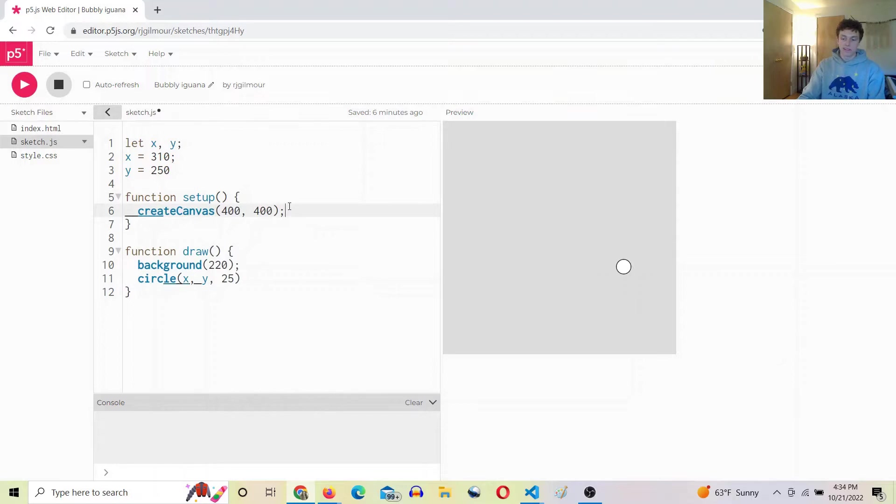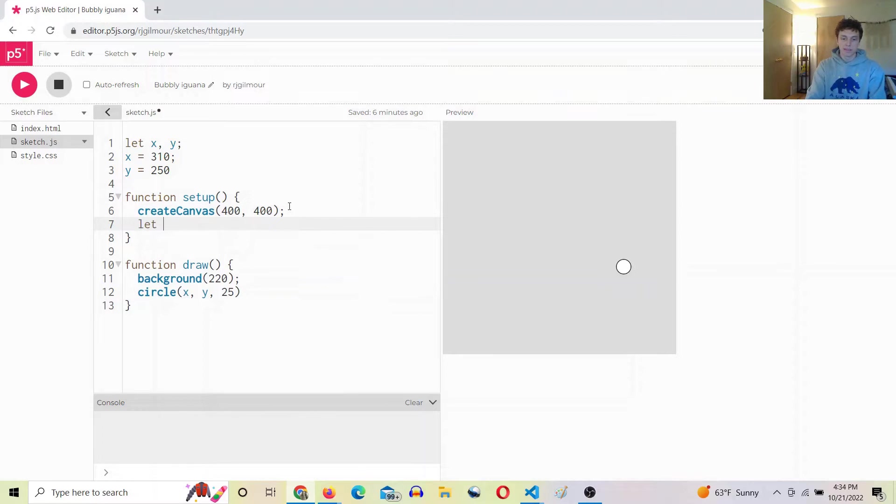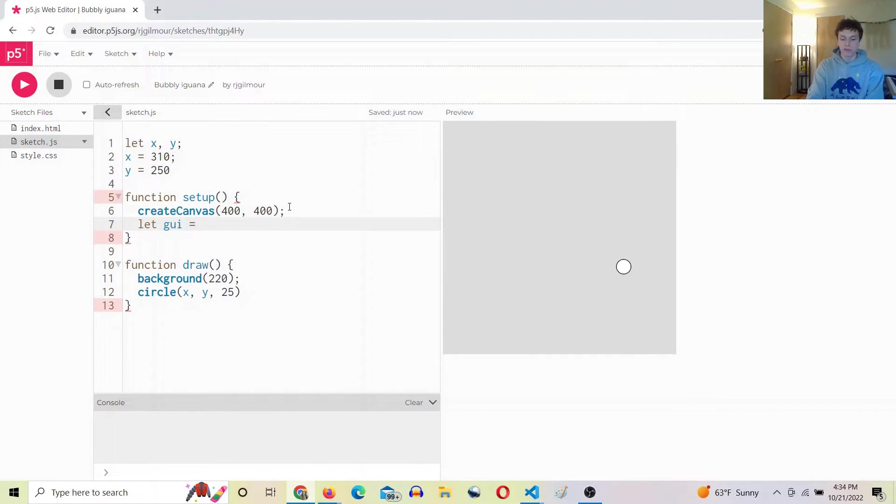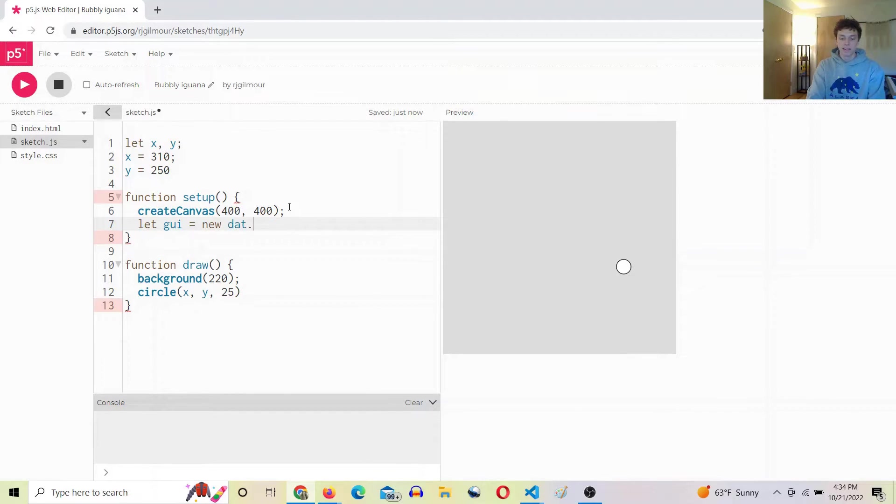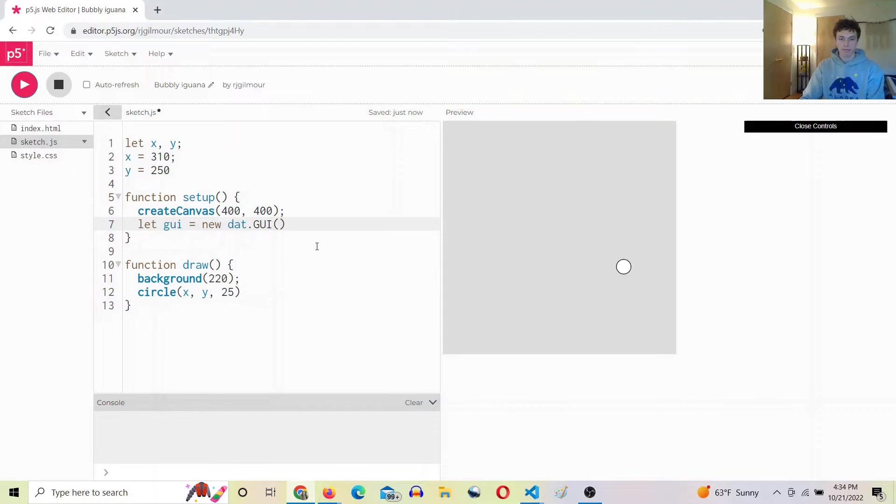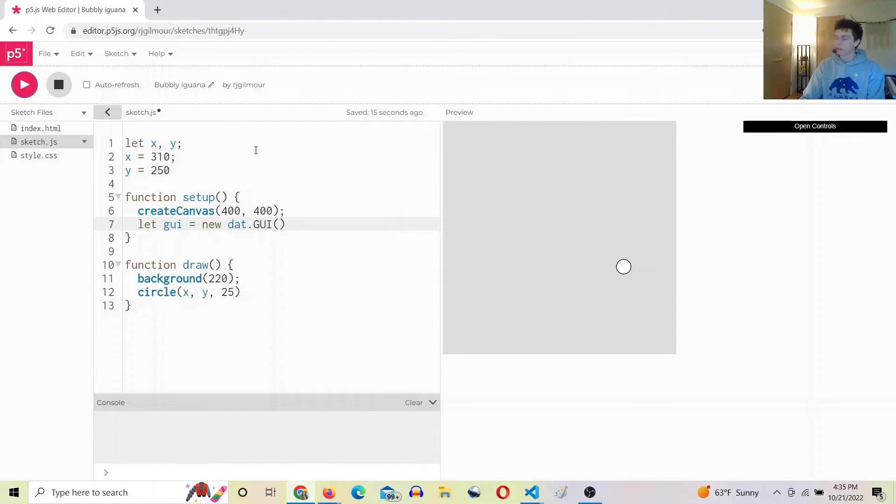Once we have that, then we can set it up like this. We'll say let gui - you can call it whatever you want, it's just a variable to hold it - equals new dat.gui. And as you can see right away, boom, we have this little controls. There's nothing in it yet, but we're off to a good start.